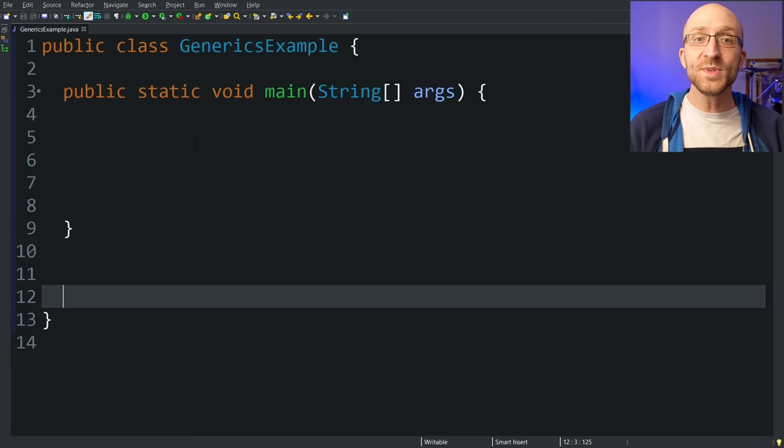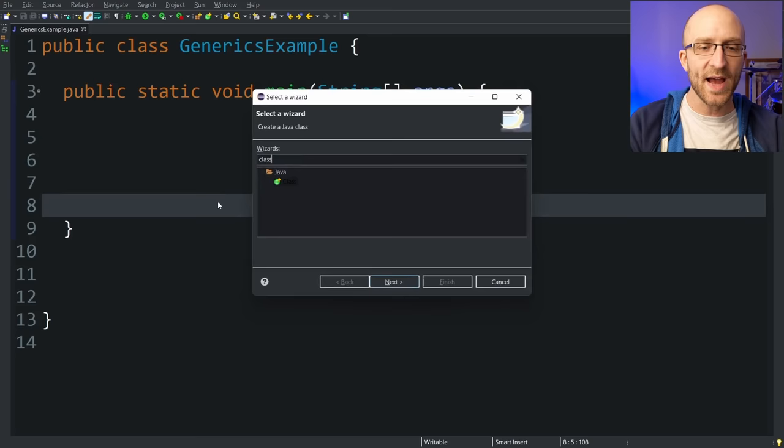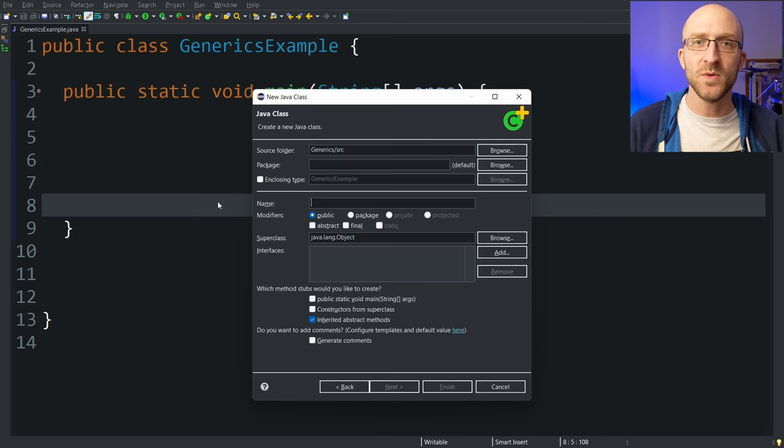First, to have a good understanding of what generics do and why they exist, it helps to know the kinds of problems that Java developers were running into before generics existed. Let's say I wanted to create a class where all it would do is hold an integer value and then print out that integer whenever I wanted to. So we might call something like that integer printer.